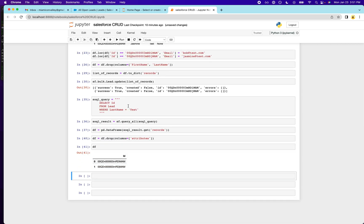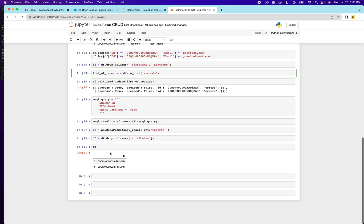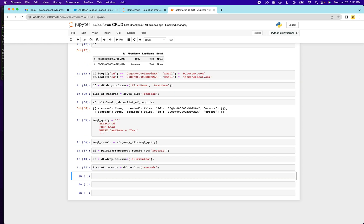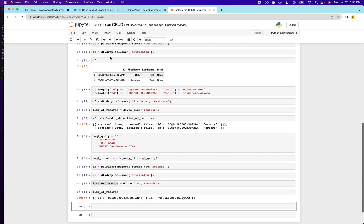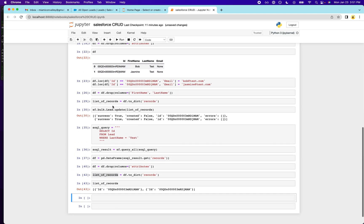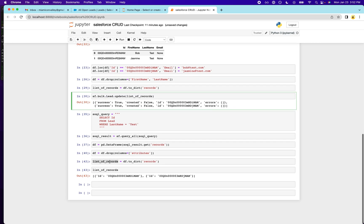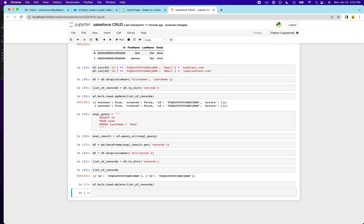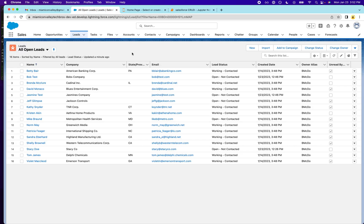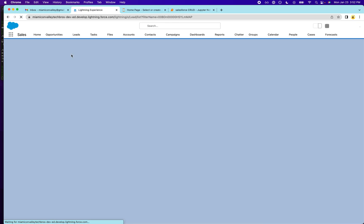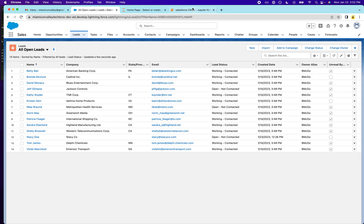And then what we're going to do is move that into a list of records. And what we're going to do, finally, is run the delete, bulk delete function from this Salesforce library. Salesforce, bulk, lead, delete, list of records. See if that works. Looks like it worked. So if we go back here, Bob and Jasmine should be gone. And yeah, so we don't have any test leads in our database anymore.